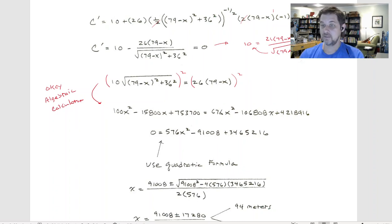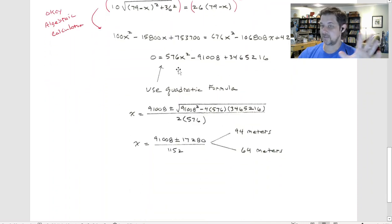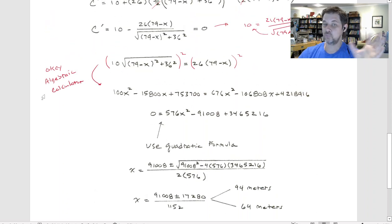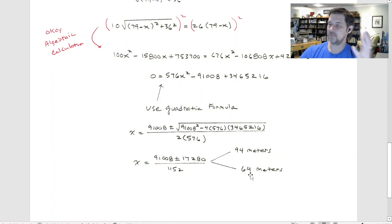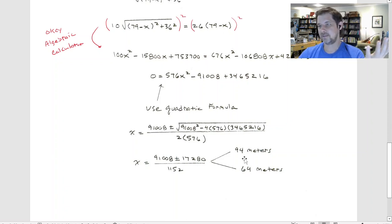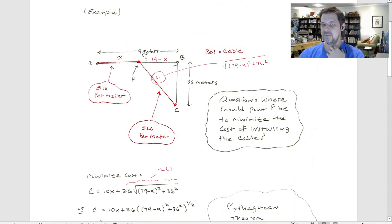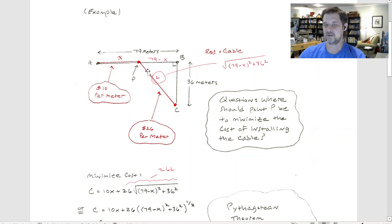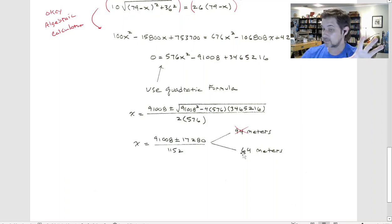After squaring both sides, I get a quadratic equation. Taking all terms to one side, I can use the quadratic formula — I did that part with just my handheld calculator. I got two answers: 94 and 64. We already knew 64 was the answer. As for 94 — technically it satisfies the equation, but it doesn't make sense in the problem because it's only 79 meters from point A to point B, so you can't run the cable 94 meters. That answer is not sensible in context, so we throw it out. Our answer is x = 64.